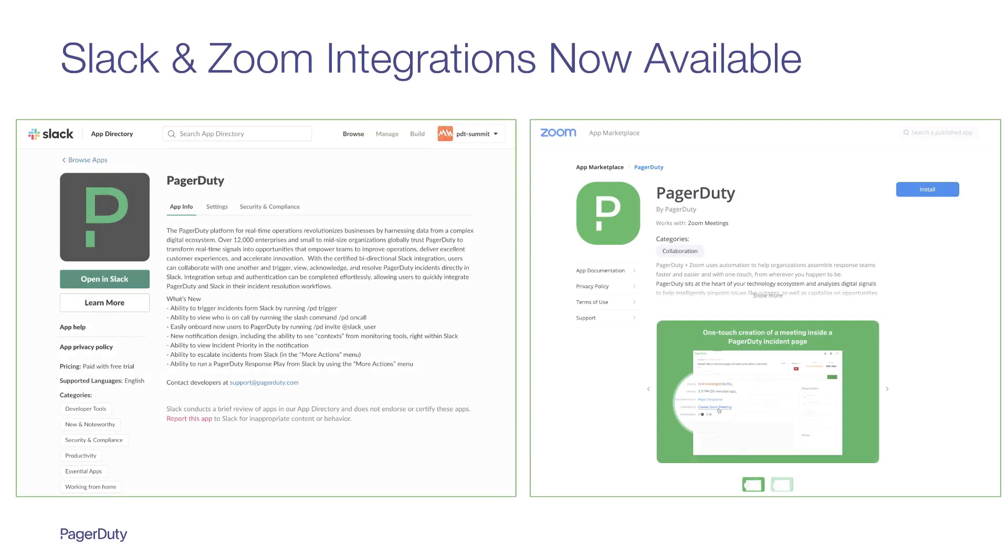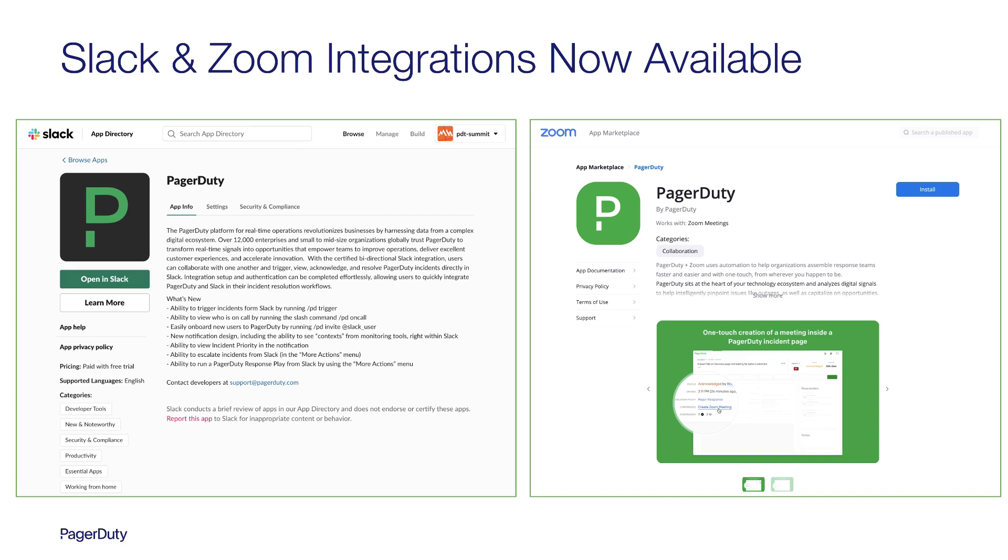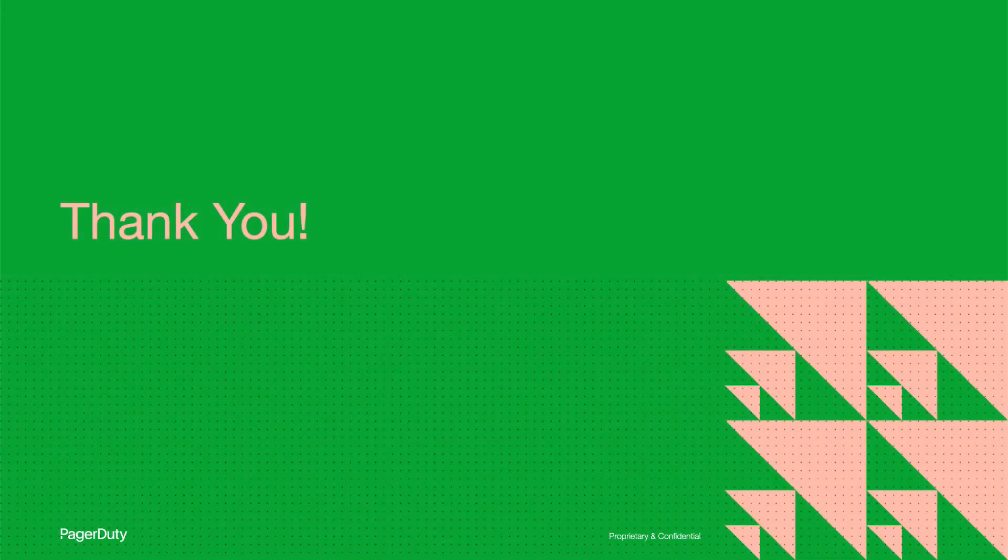That concludes the demo. If you'd like to learn more about Slack and PagerDuty's postmortem capabilities, I'd encourage you to check out our separate demo video for that. Otherwise, you'll find the new Slack and Zoom integrations available either in the Slack Marketplace or the Zoom Marketplace. They are free and you can get them installed into your PagerDuty account with just a few clicks. Thank you for your time.